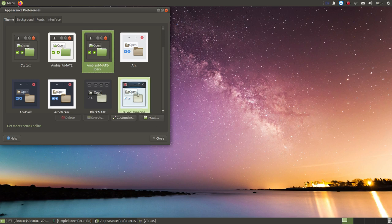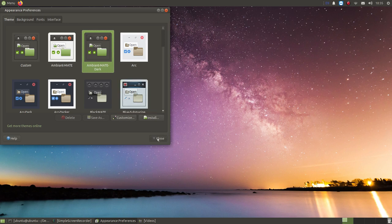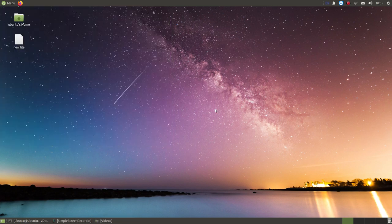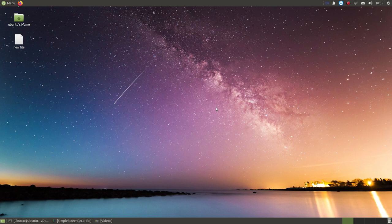So in my opinion, without overclocking, this is the best desktop environment for Ubuntu for Raspberry Pi 4.